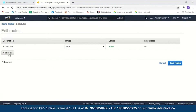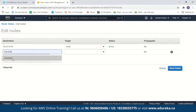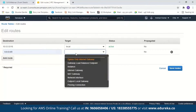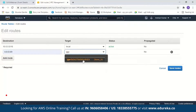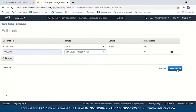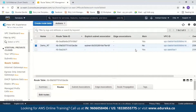Now let us add another route. The destination will be 0.0.0.0/0, which means your traffic can flow anywhere. The target will be set to the internet gateway — we're trying to access our internet gateway — so we'll select it and then save the route. We get a message saying routes successfully edited. With this, we have created a VPC, a subnet, a route table, and an internet gateway.